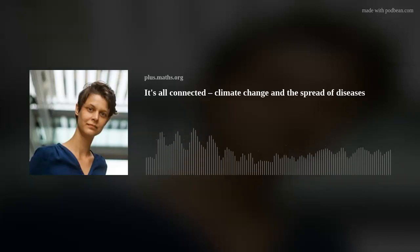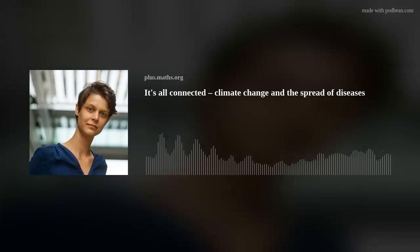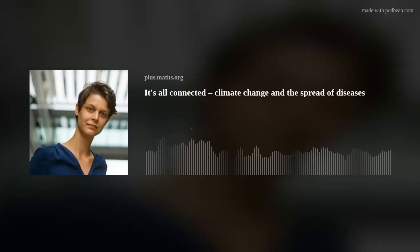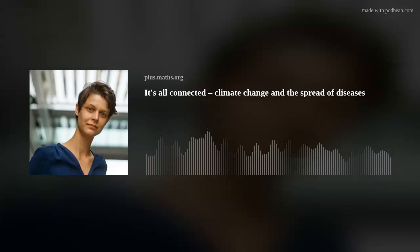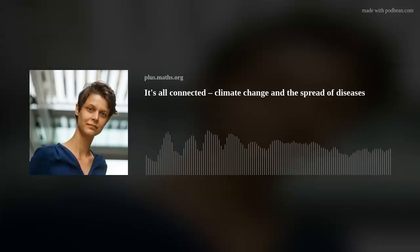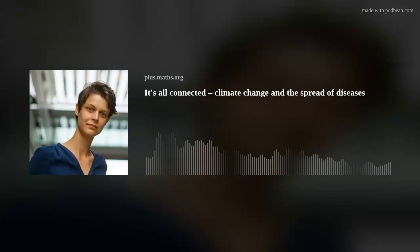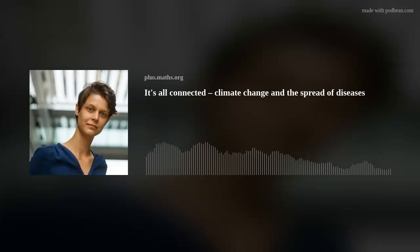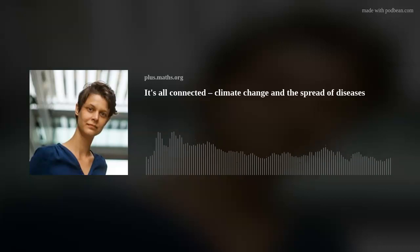That was Helena Stage telling my colleague Rachel Thomas about the importance of bringing together different groups of researchers from all over the world to understand both climate change and the spread of diseases and how one impacts the other. You can find out more about climate change and epidemiology by going to plus.maths.org and entering those terms into the search box. We've also put links to some useful further information into the show notes. That's it for this episode of Maths on the Move — thanks for listening and bye bye.